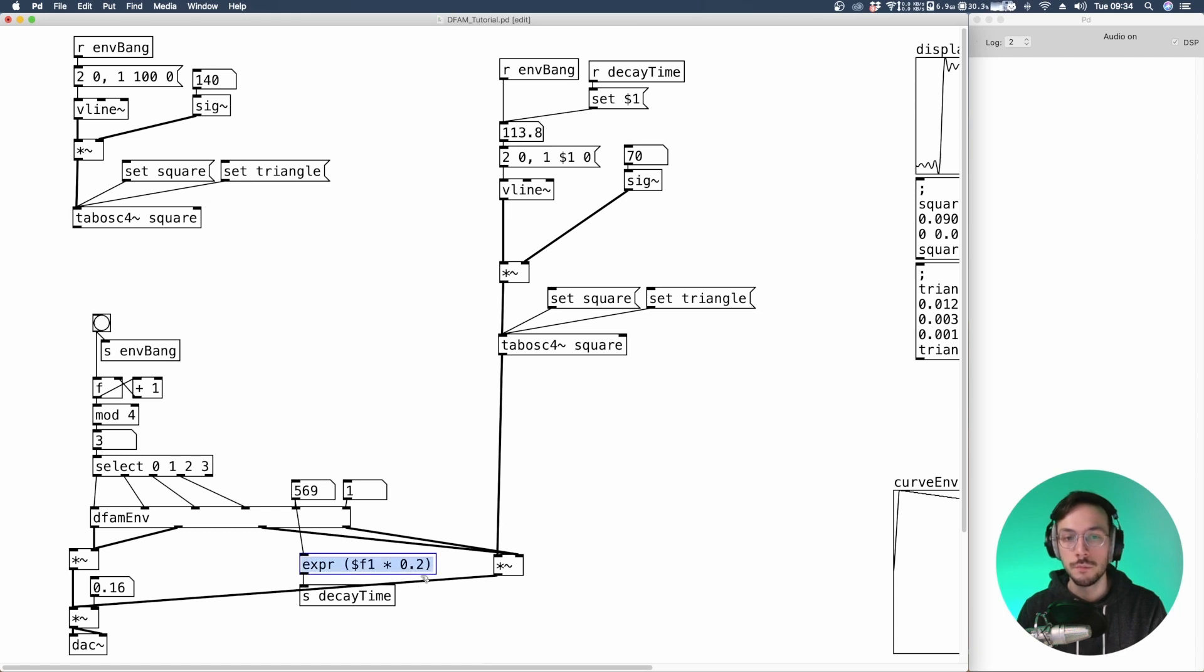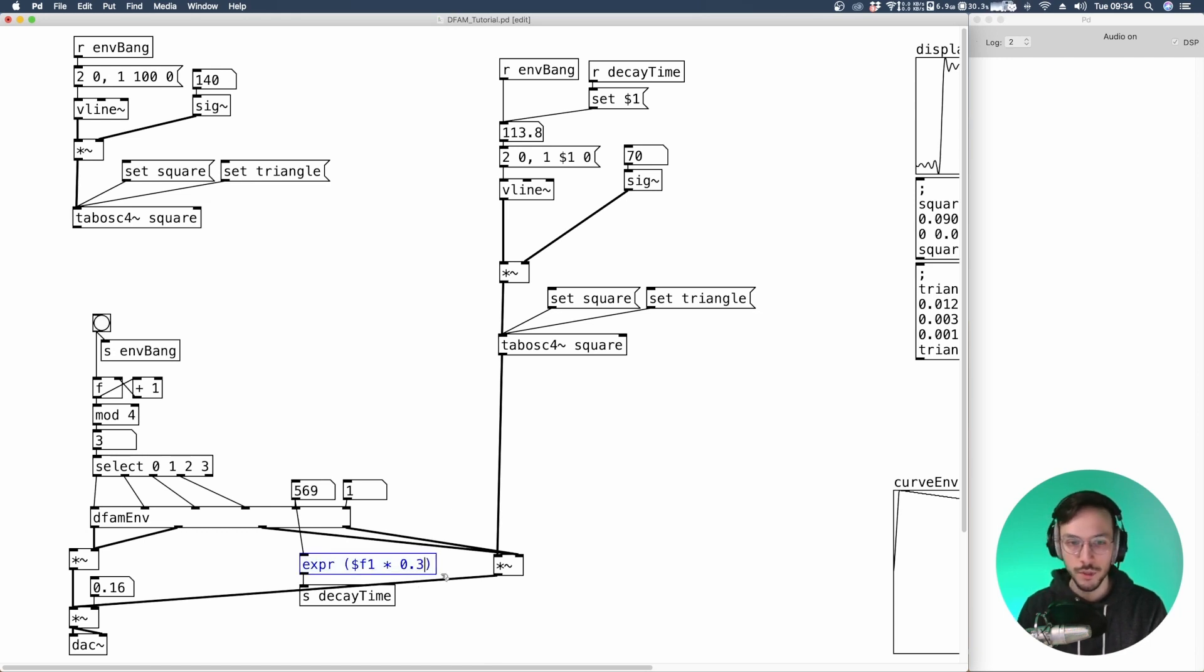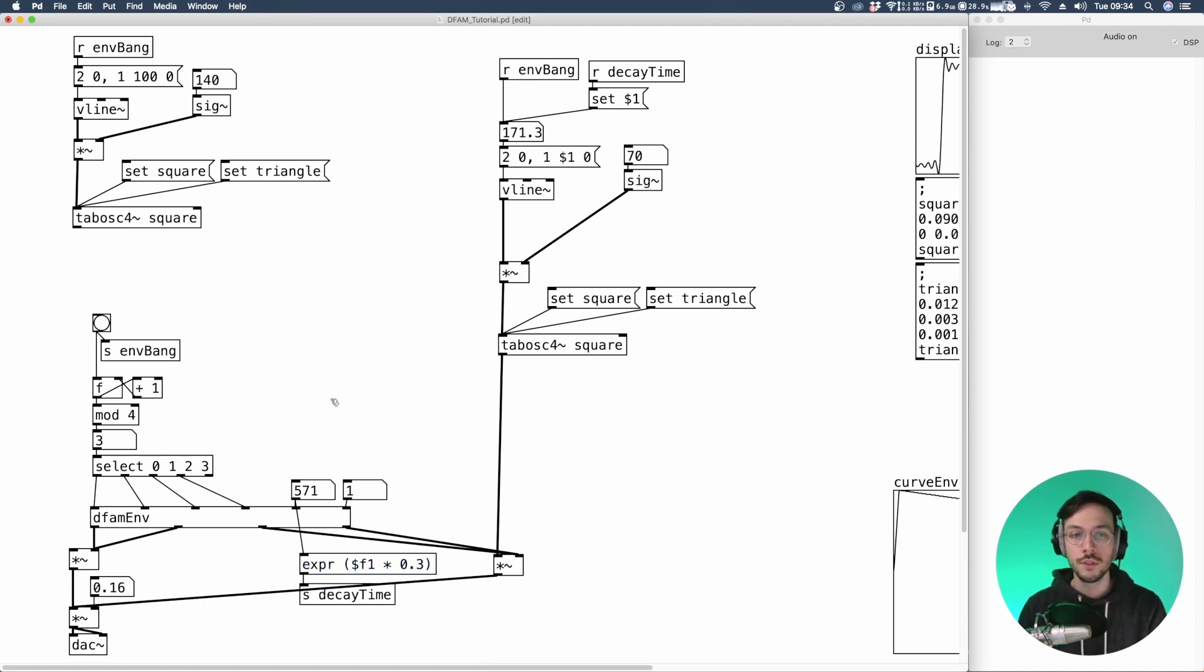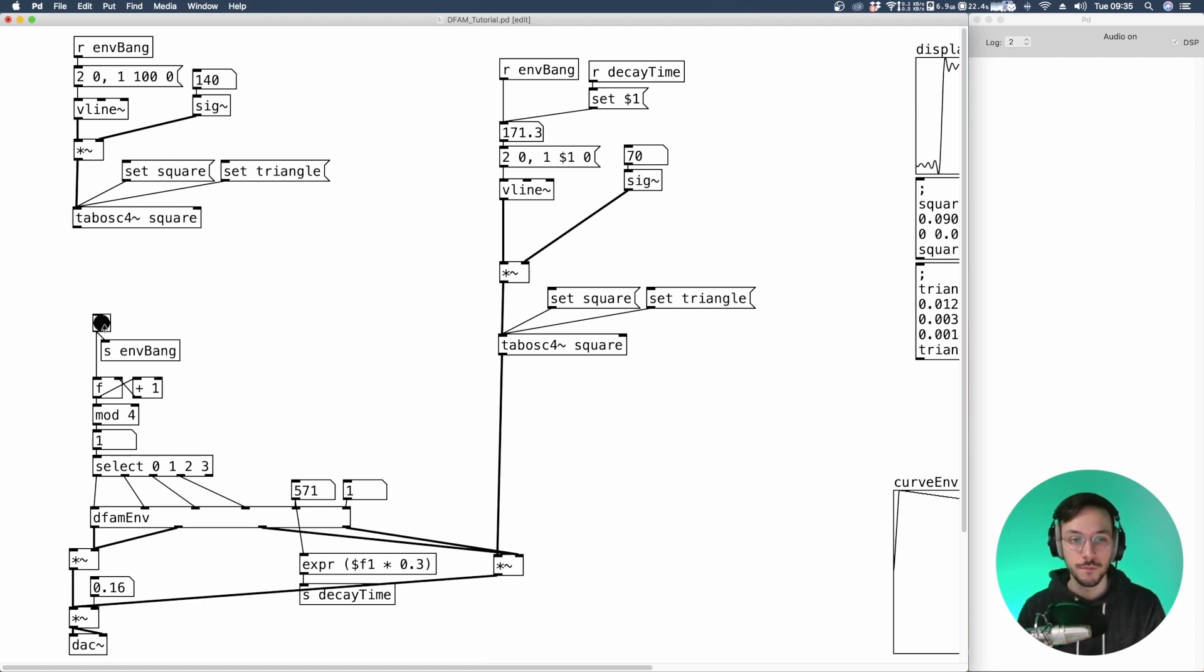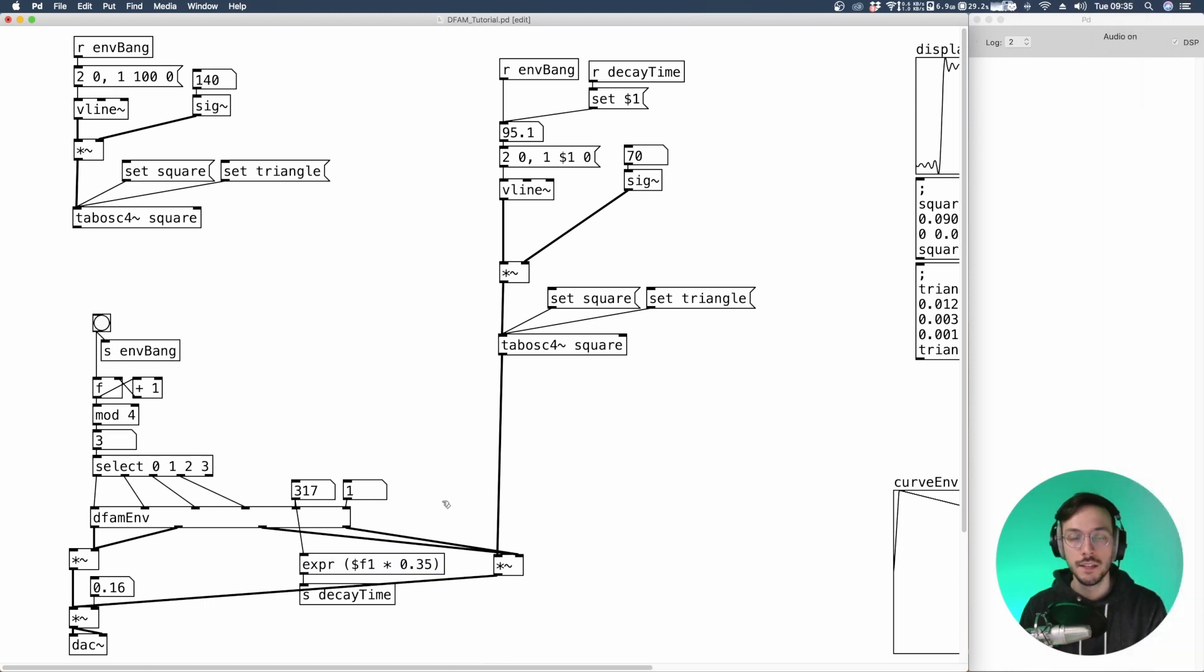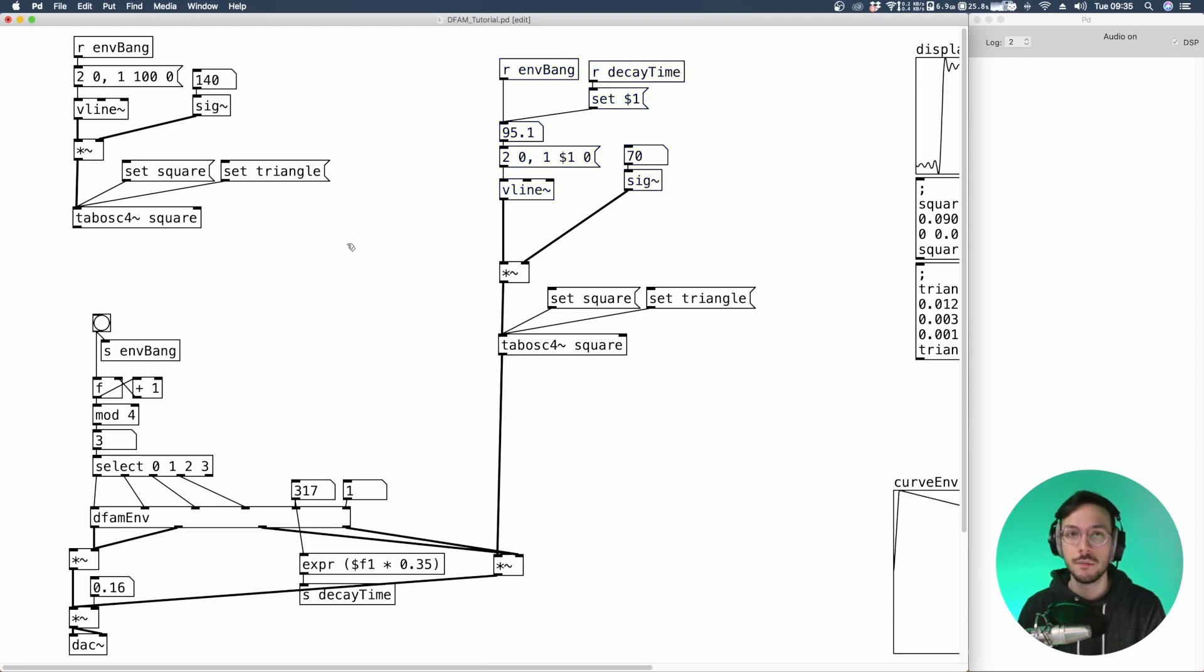Maybe the 20% is a little bit too low. So we can increase it to the 30% percent. Of course these parameters are not predetermined. So it's up to you to tweak all of them and trying to find the best solution. Now I need to copy and paste all this system for the first oscillator.